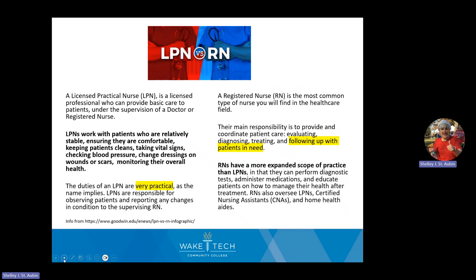Some students want to know the difference between an LPN and an RN. An LPN is a licensed practical nurse. As an LPN, you will be responsible for patients who are relatively stable. You're going to monitor their overall health, take vital signs, check blood pressure, and all your duties will be very practical. If you see any issues with the patient, you would report them to the registered nurse who is overseeing you.